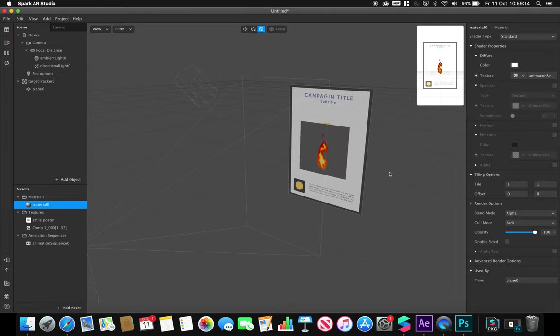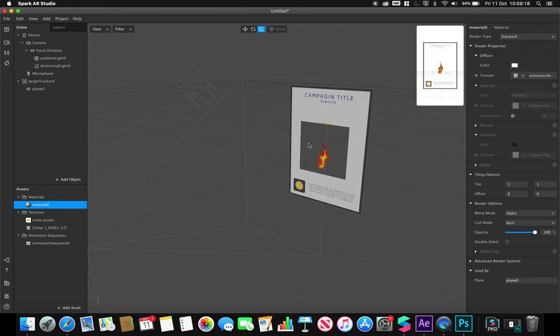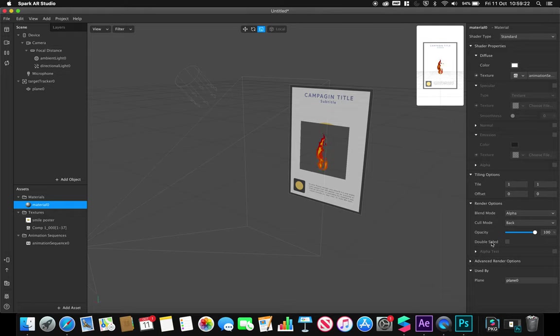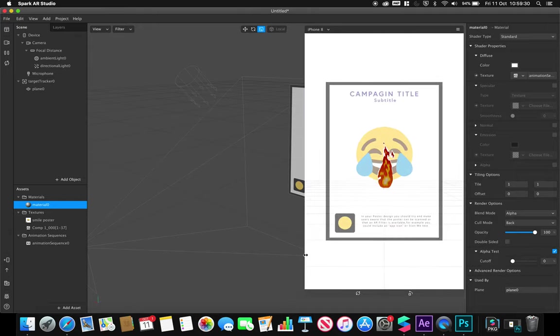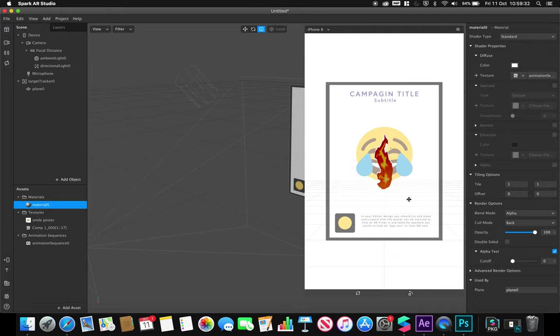You'll notice that now we have this looping animation video of our fire. You'll notice I've got this grey box. As I've mentioned in a previous video, we need to enable alpha test to get rid of any of the grey.